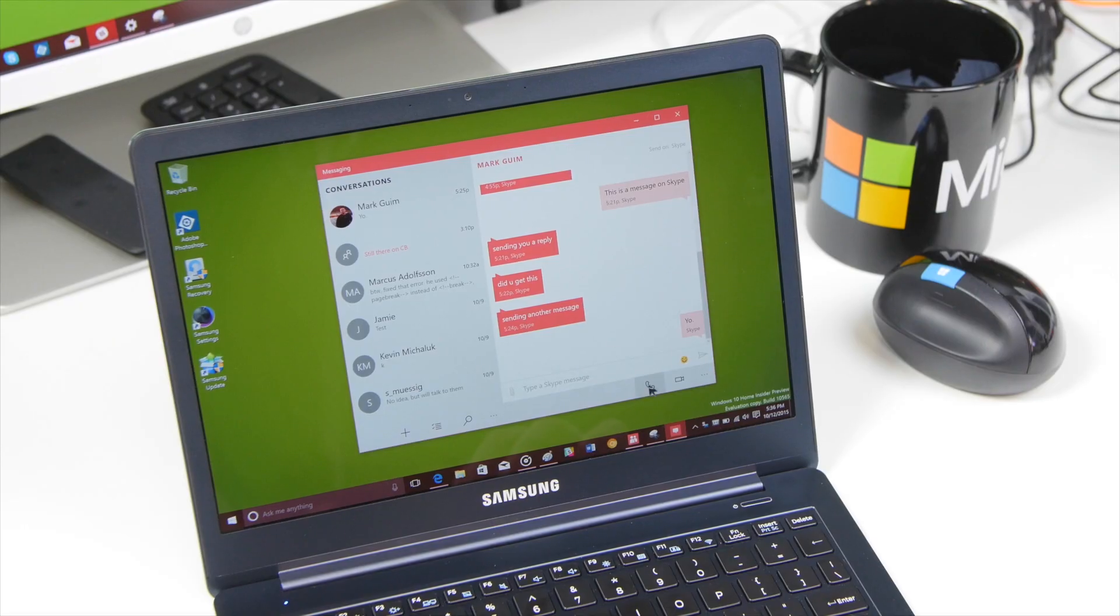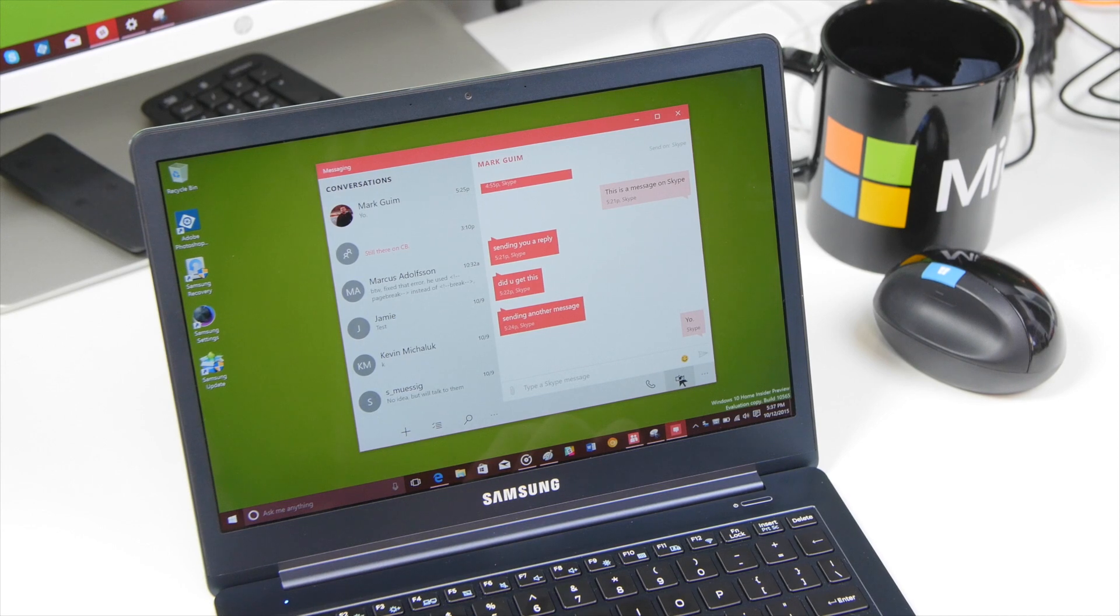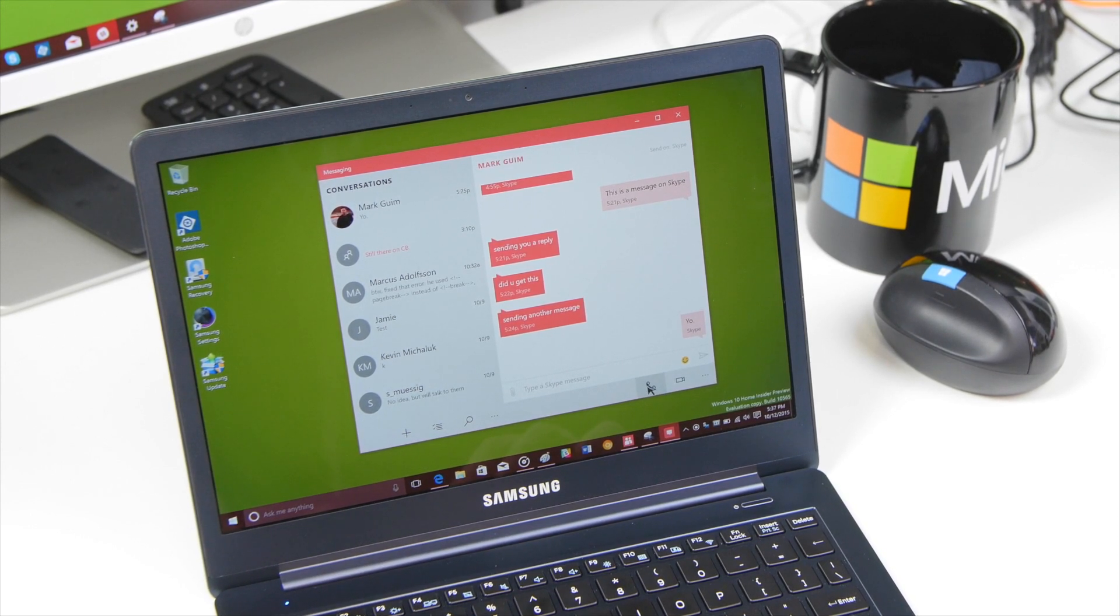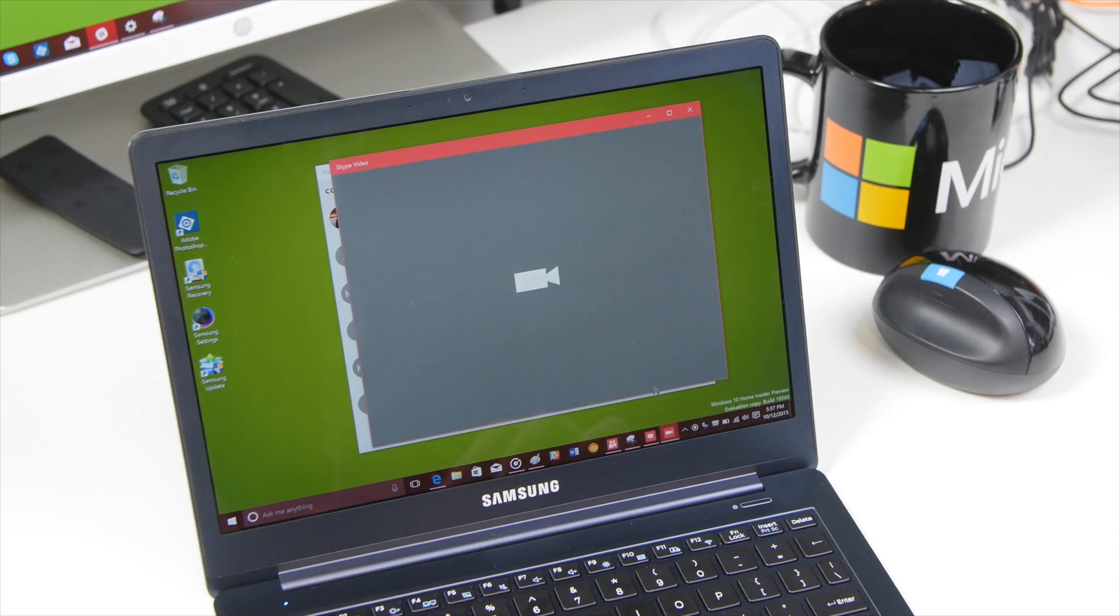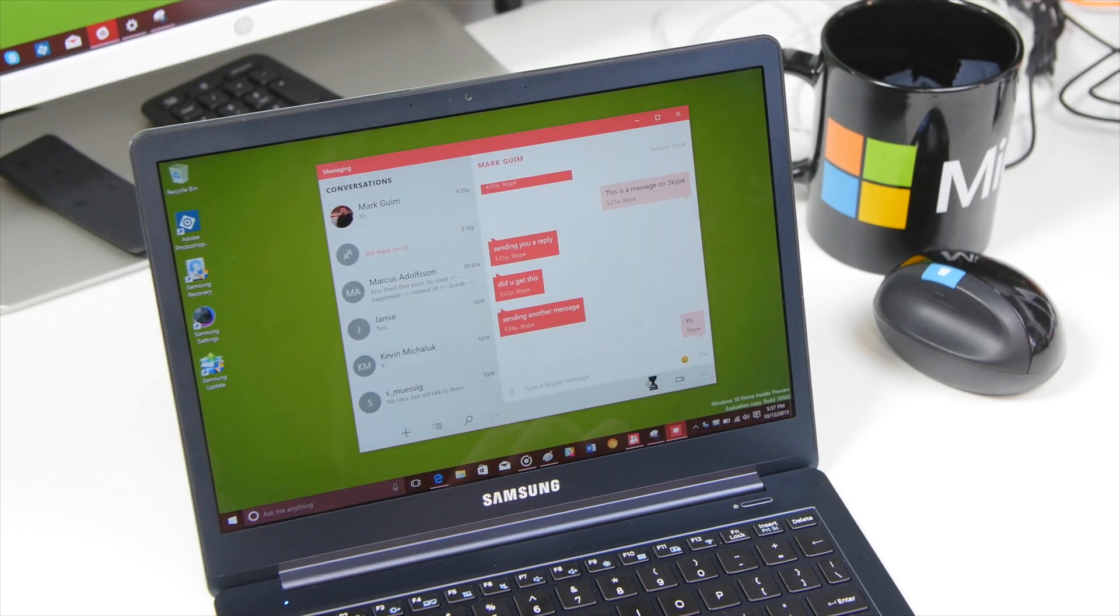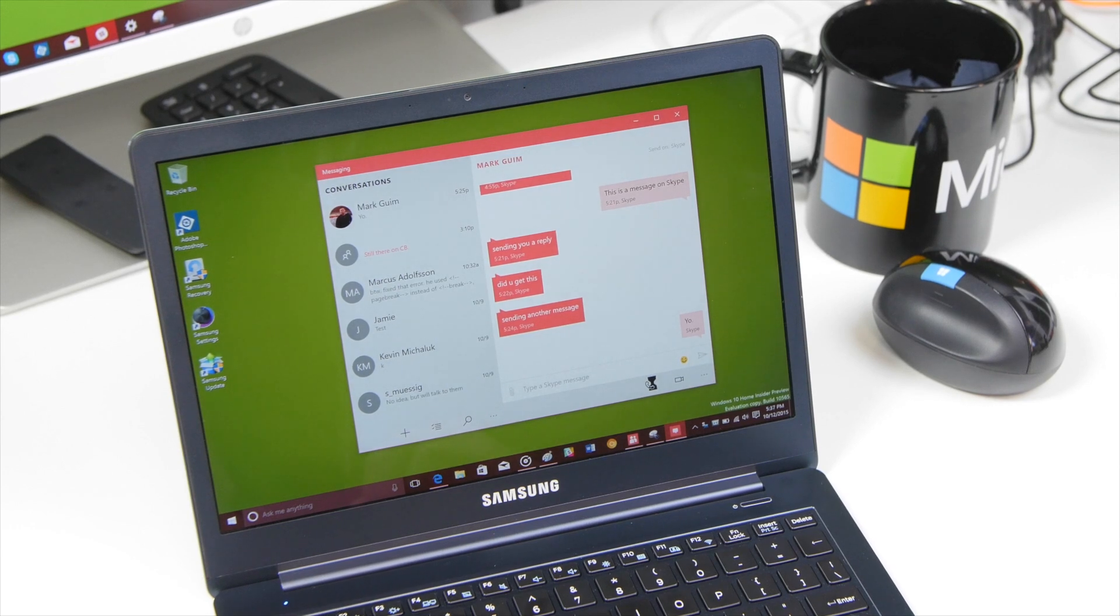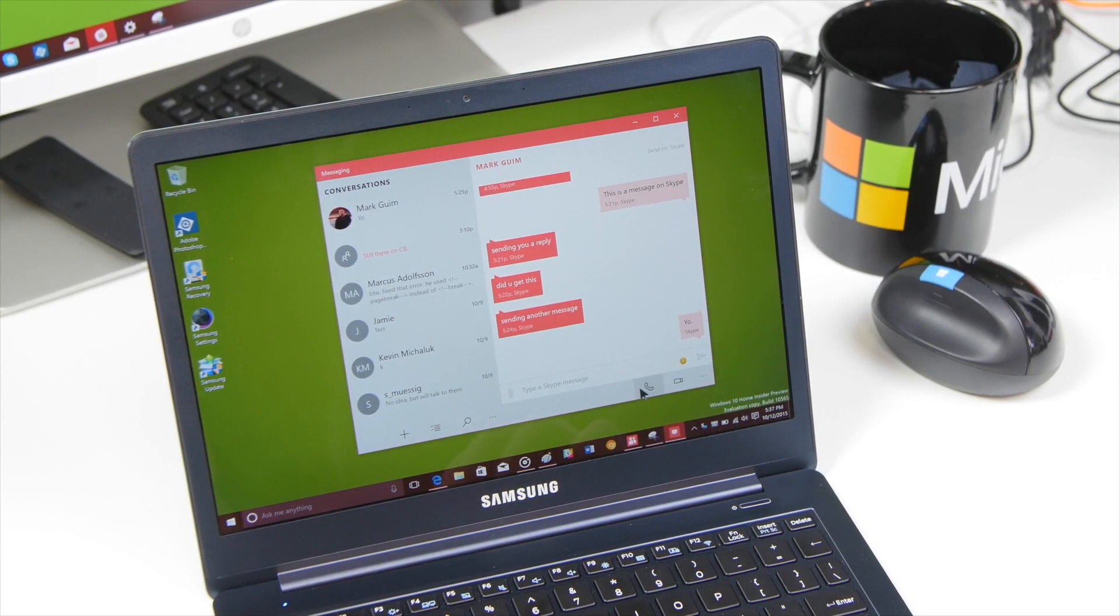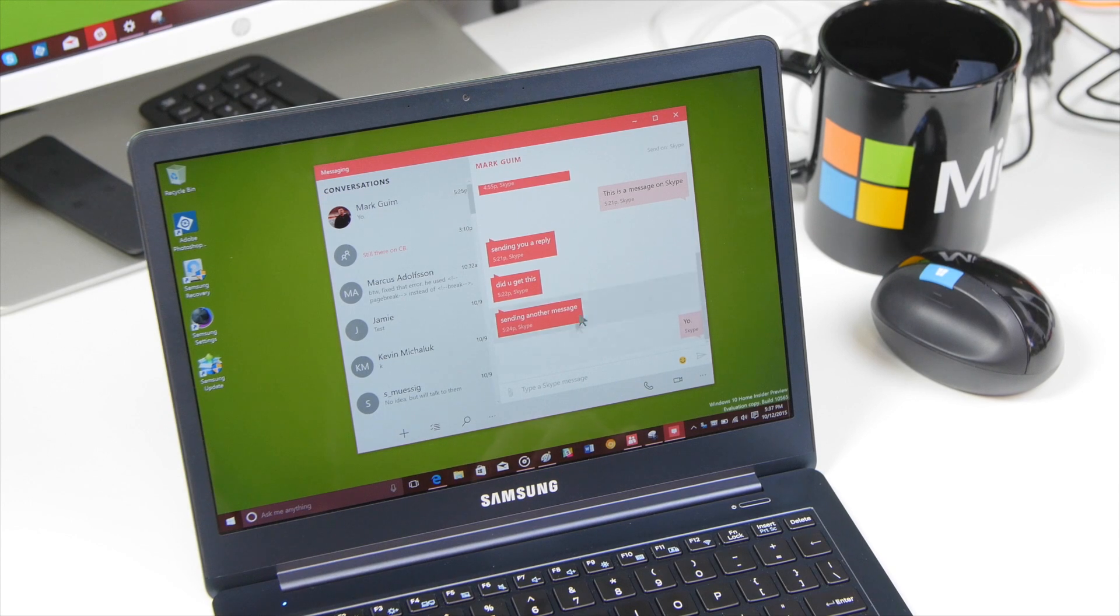And there's also a call and video button right here. There's actually no difference between the functionality of these right now. In fact what happens is it's going to launch the Skype video app. So if I do video right here it's just going to try to call Mark and you can see. And it just crashed a little bit there. So there are still some bugs but overall it's getting there.